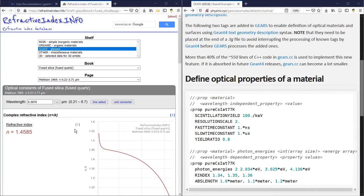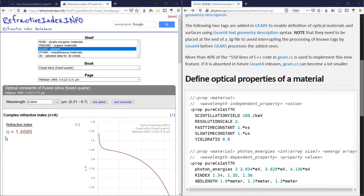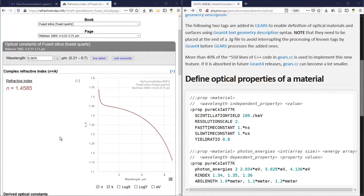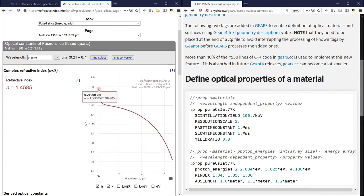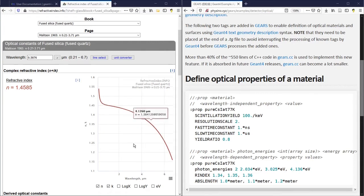The specification of the refractive index to a material is not a straightforward task, because the refractive index is not a simple number. Instead, it changes with the wavelength of the optical photons.